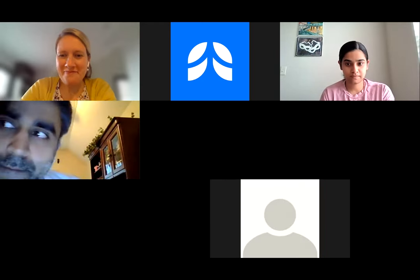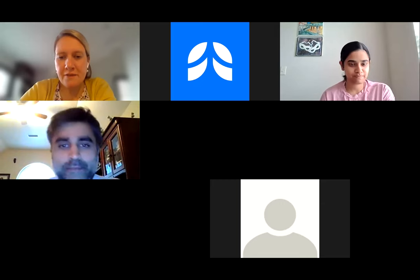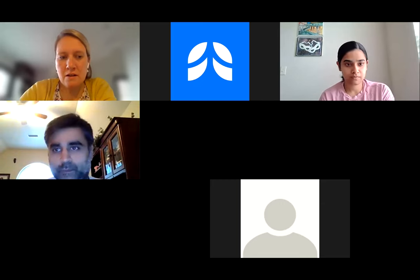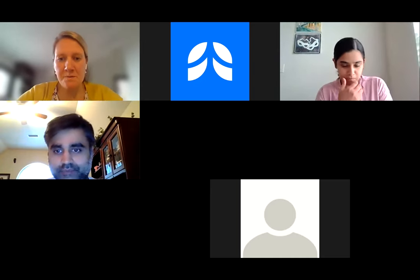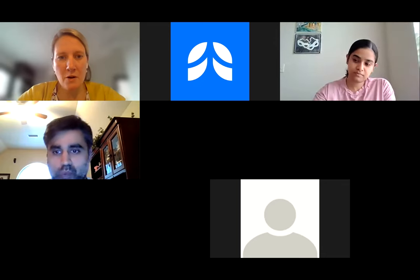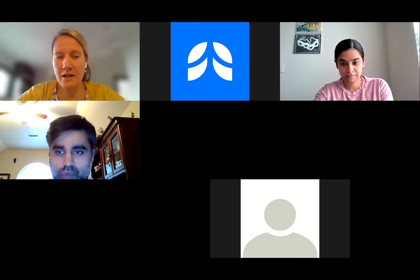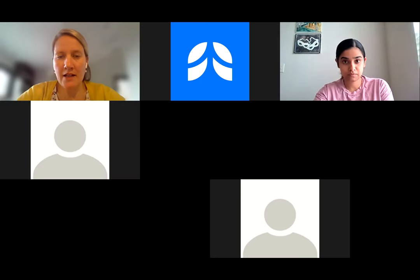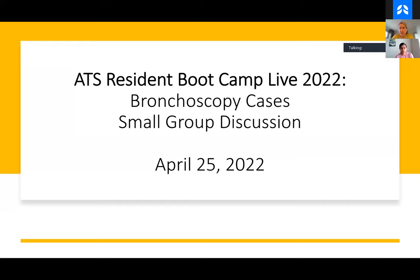Hey everyone, how's it going? Vivek, are you able to screen share? Just doing that right now. And just so everyone knows, the cases are meant to be interactive. So given that these are smaller groups, if you can turn your camera on so we can have a better small group discussion, I think it'll make it a better session.